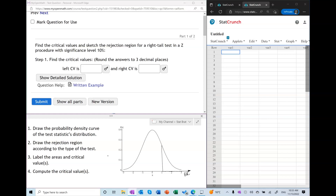We're going to label the areas and critical values. We label the areas according to the type of the test, and the rule is that the area must equal the significance level alpha. So we label the area associated with the rejection region as 0.1, and therefore the remaining area is 0.9.